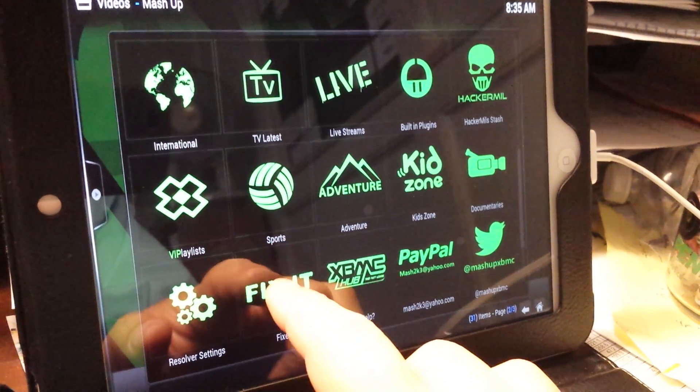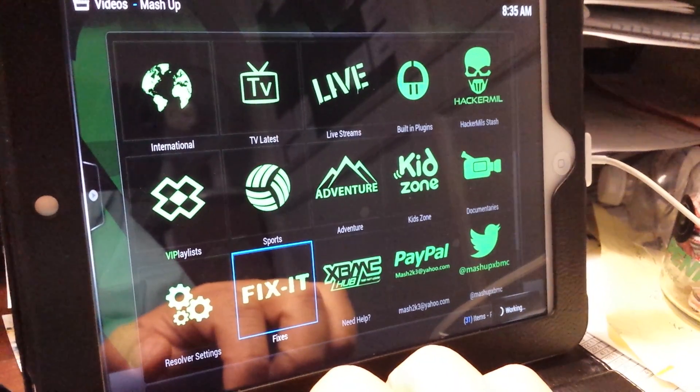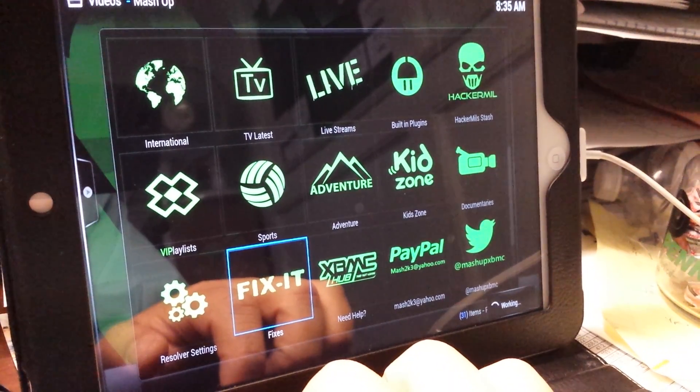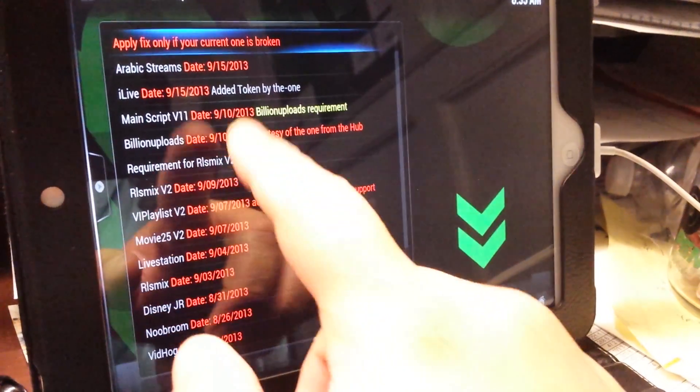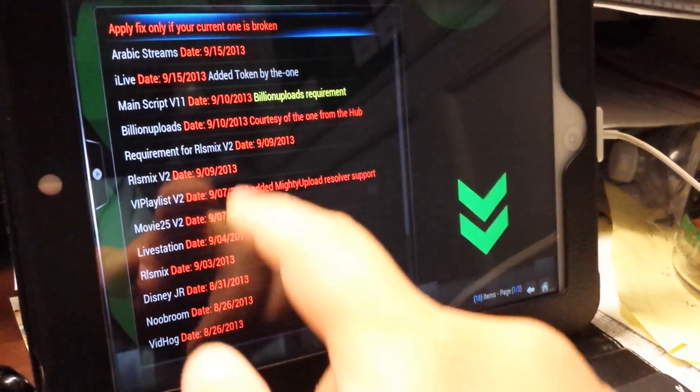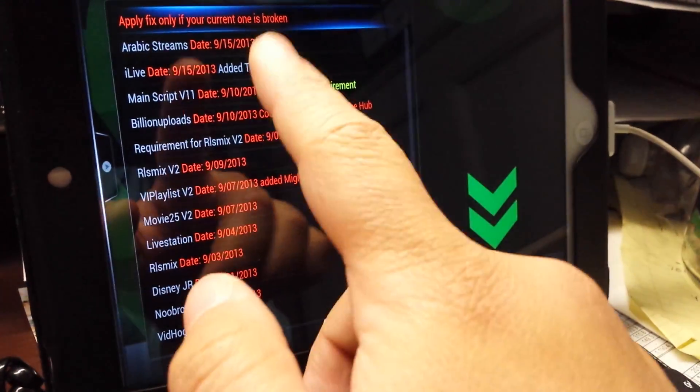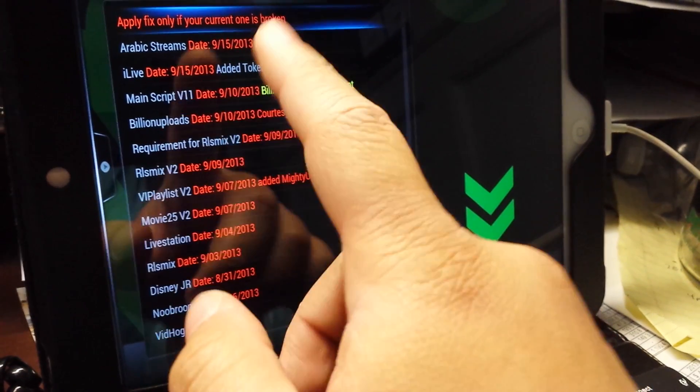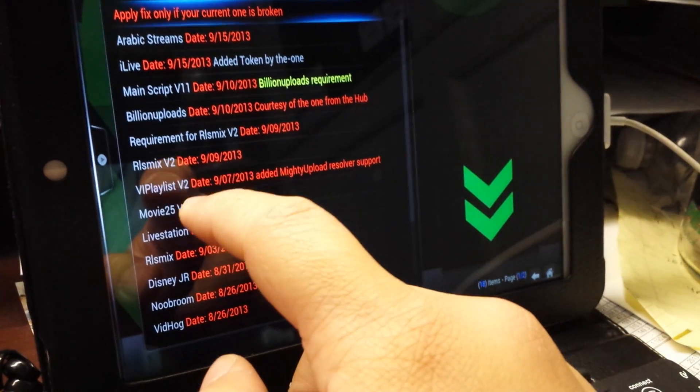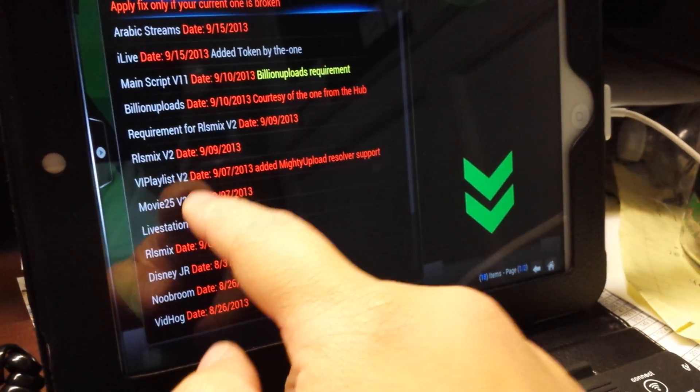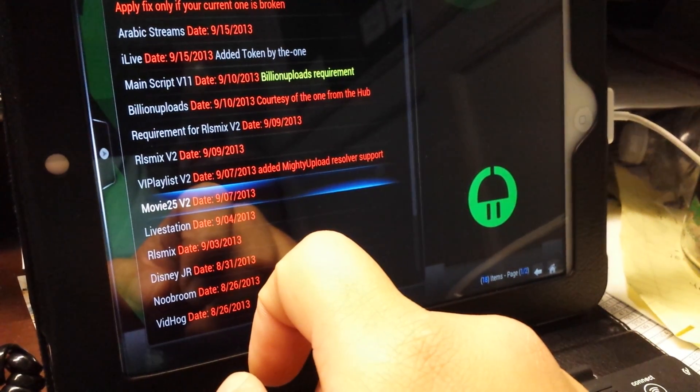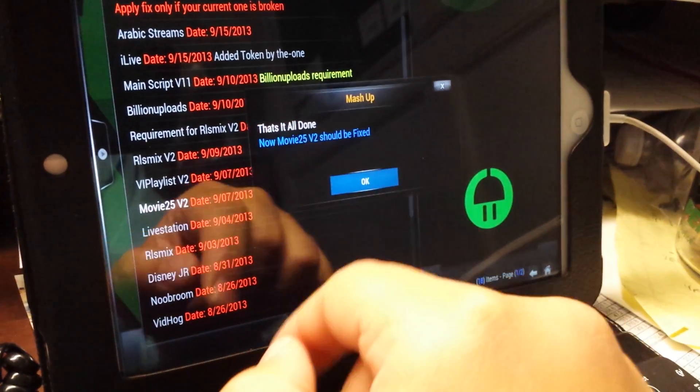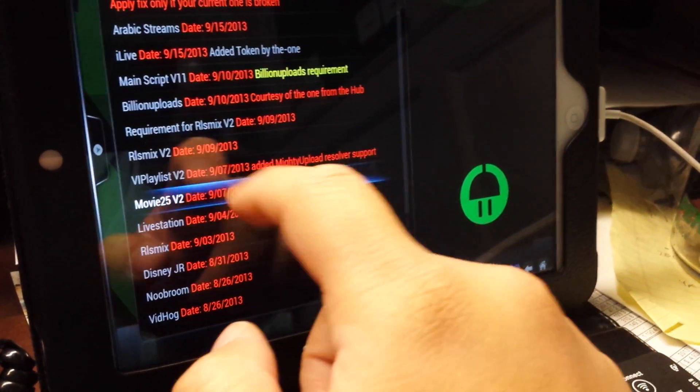Scroll to Fix It. Once you're in Fix It, you see all these fixes. What I did was go to Movie 25. After you click it, it loads, you click OK.